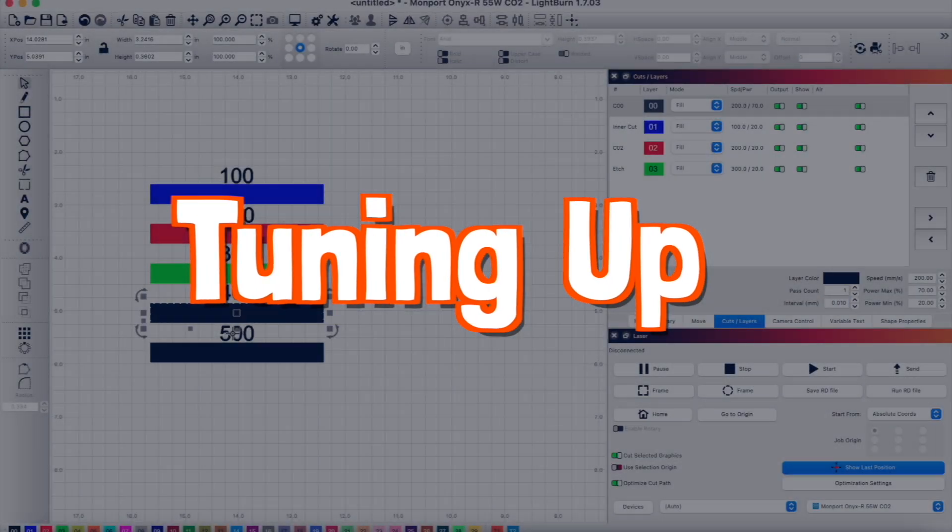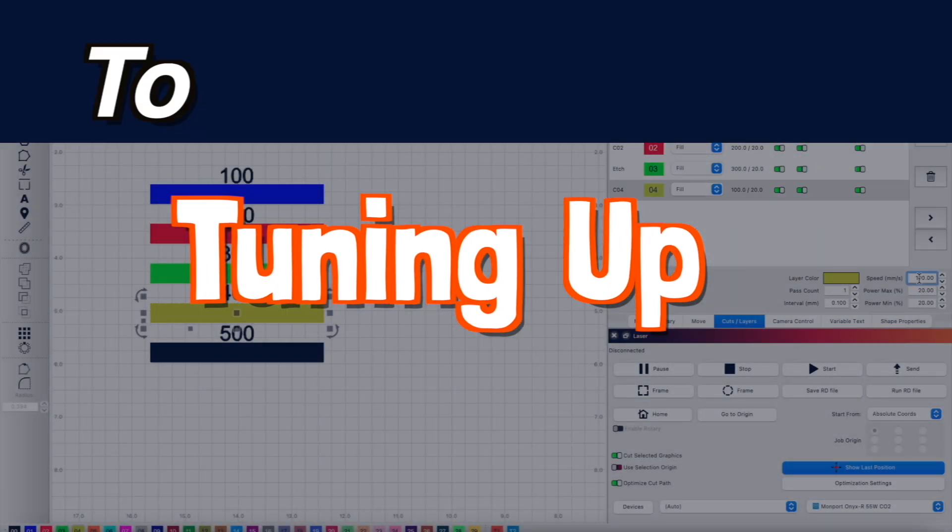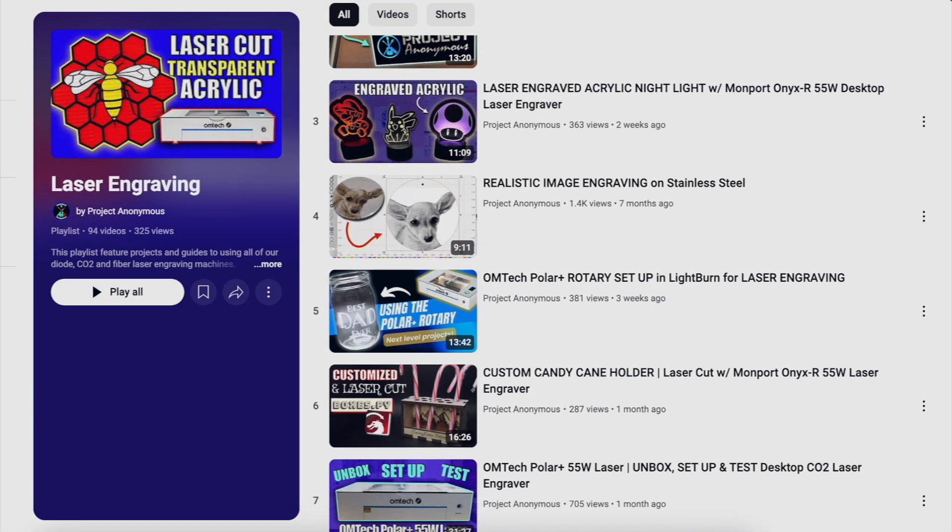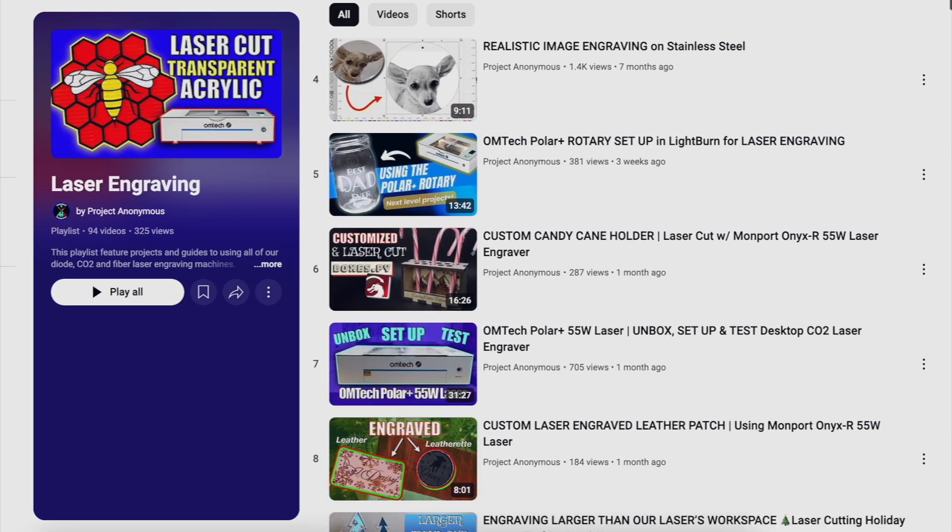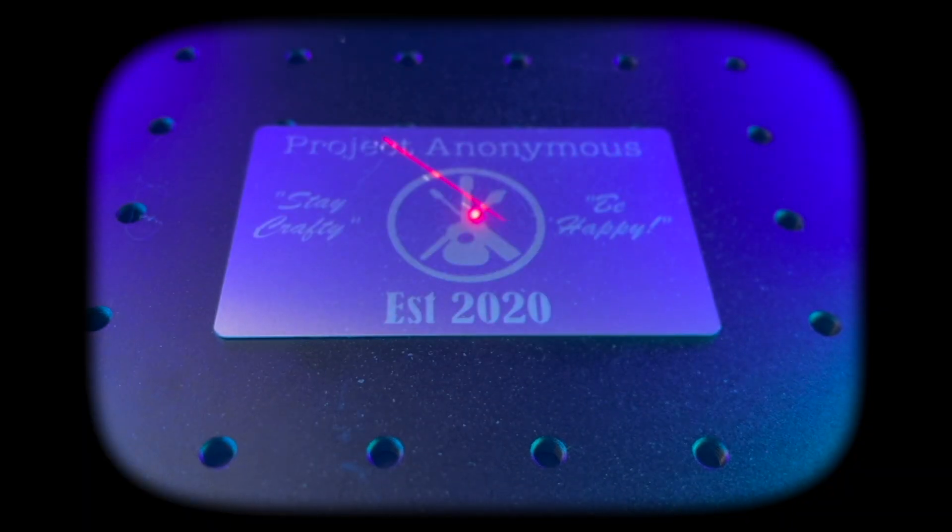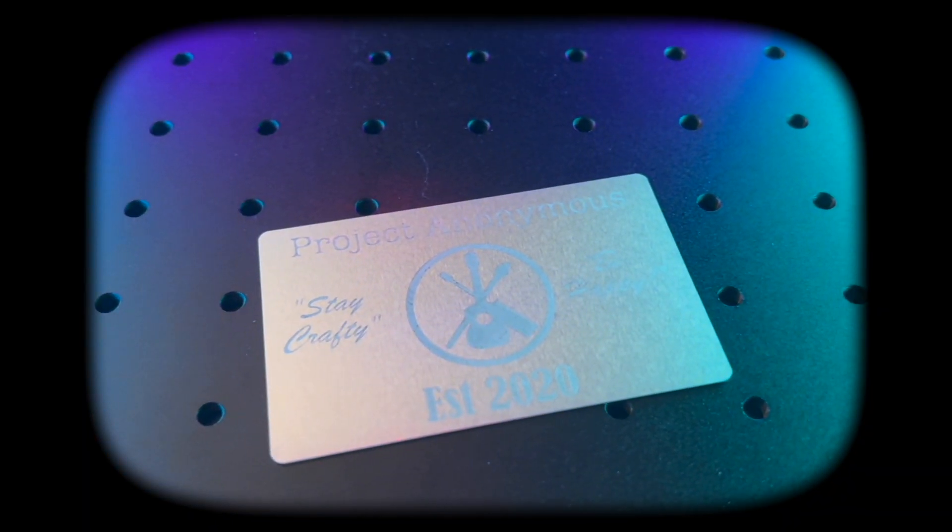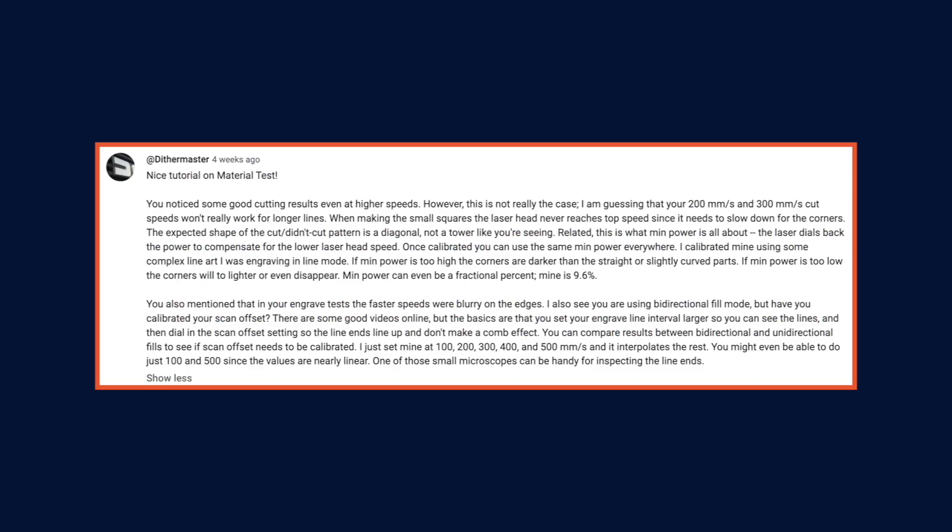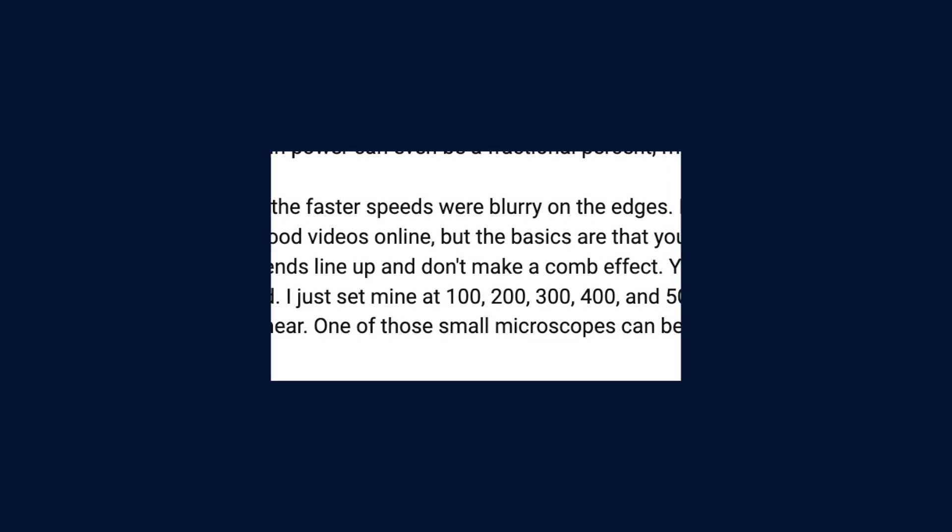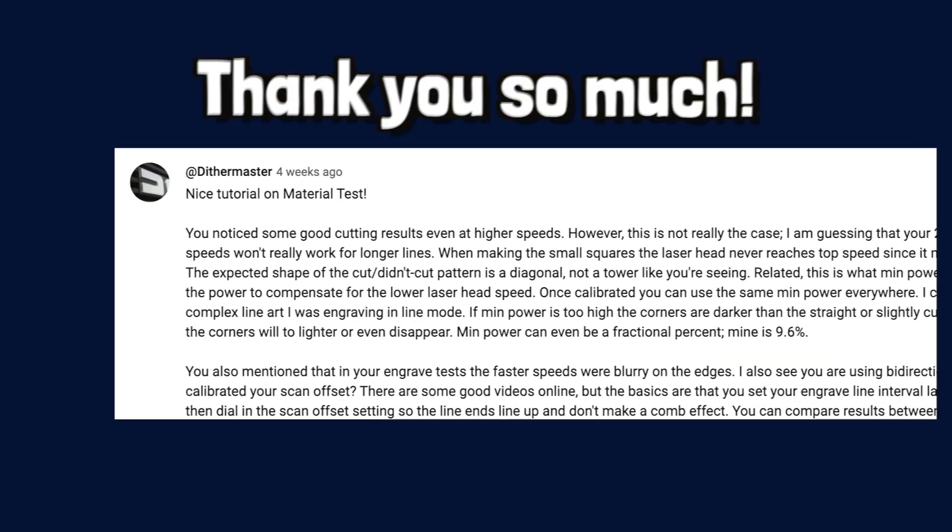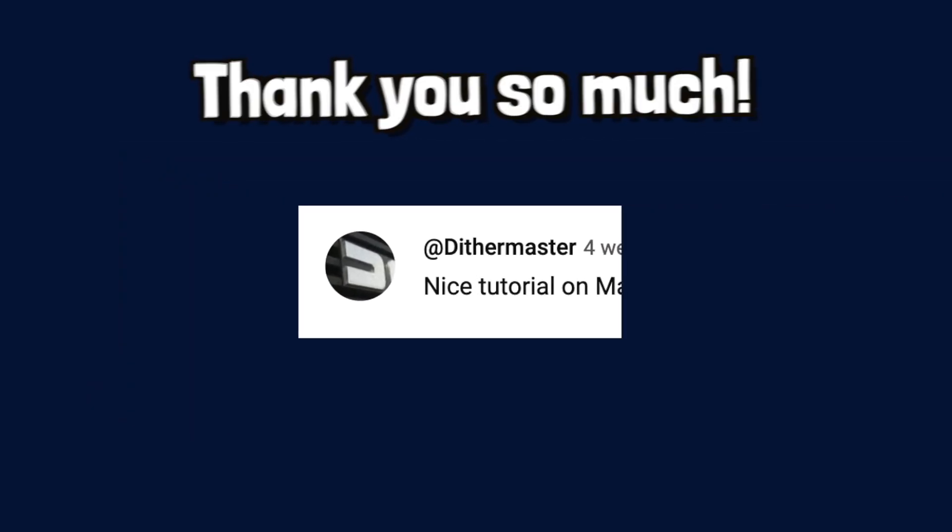Hey peeps! In today's video, we'll be tuning up our settings in Lightburn to improve the results of our laser engraving projects. This video idea came from a comment on one of our videos that outlined the process of how we can improve our engraving results, so a huge thanks to them!